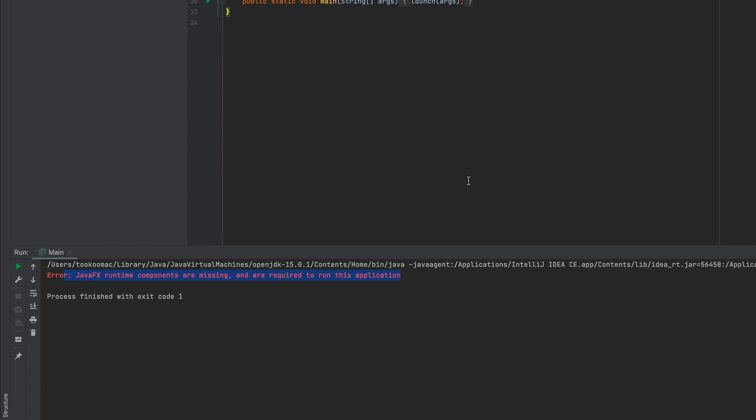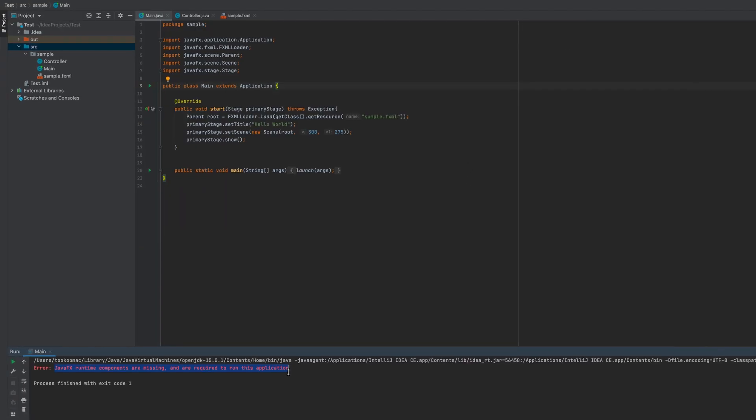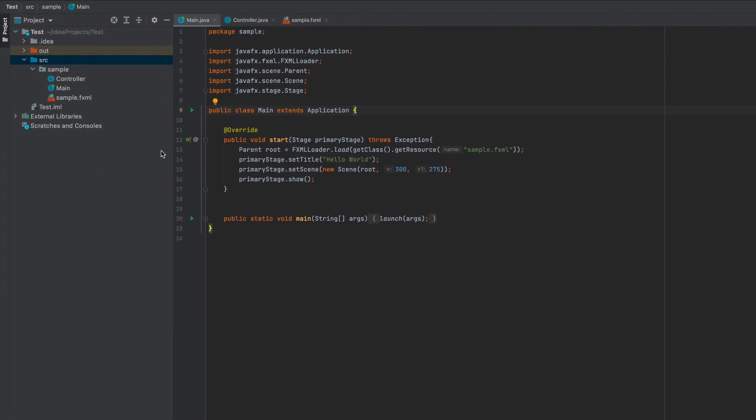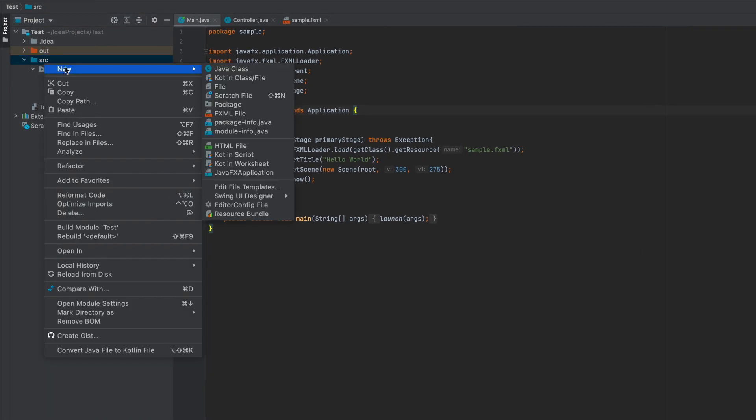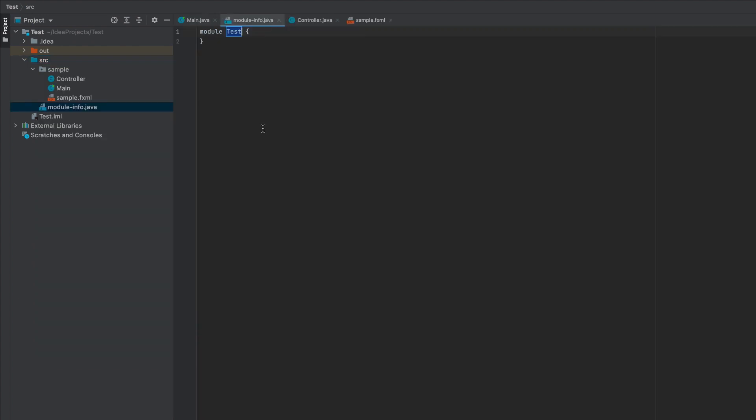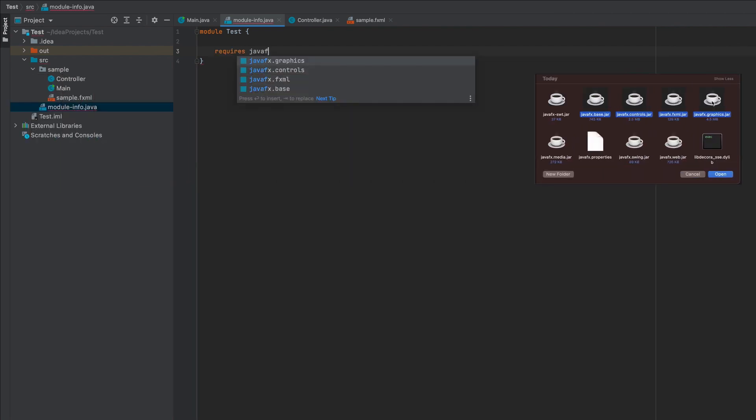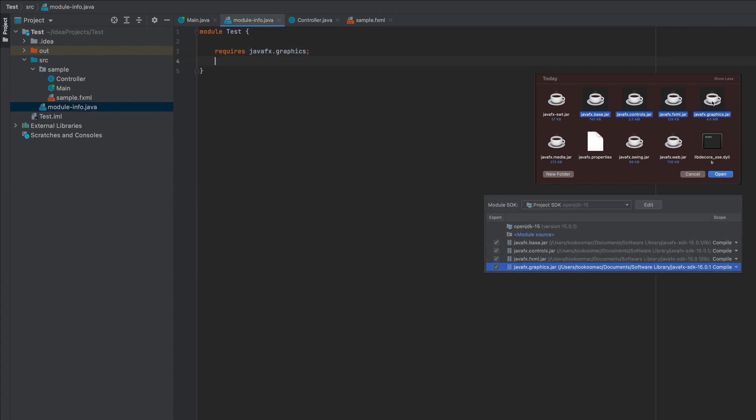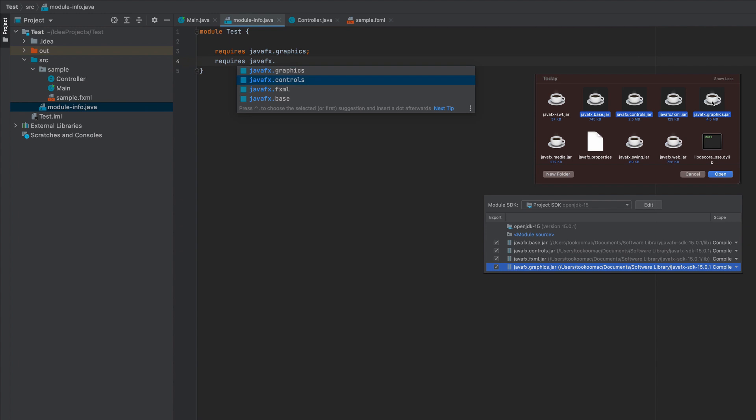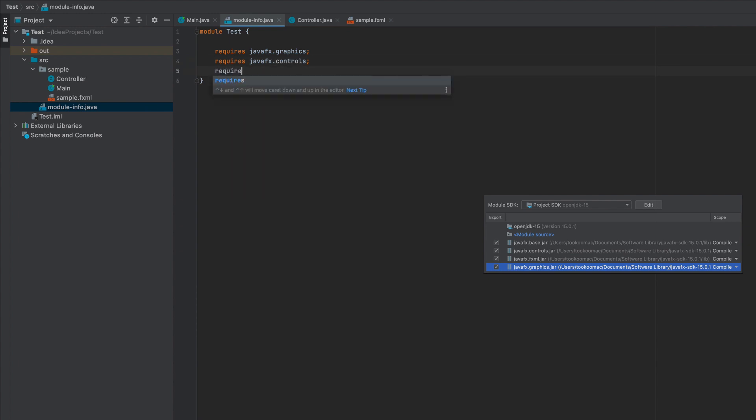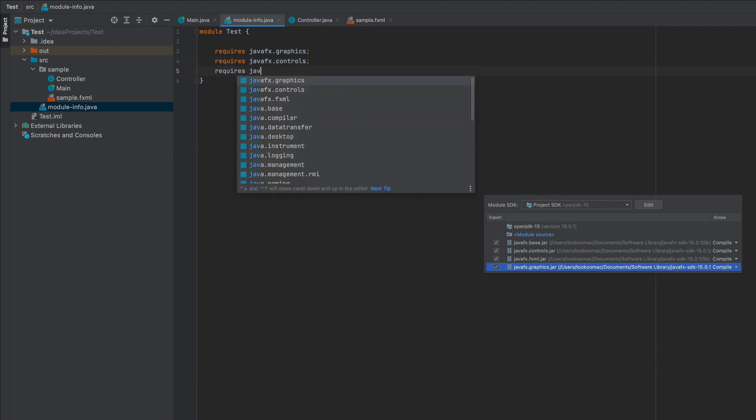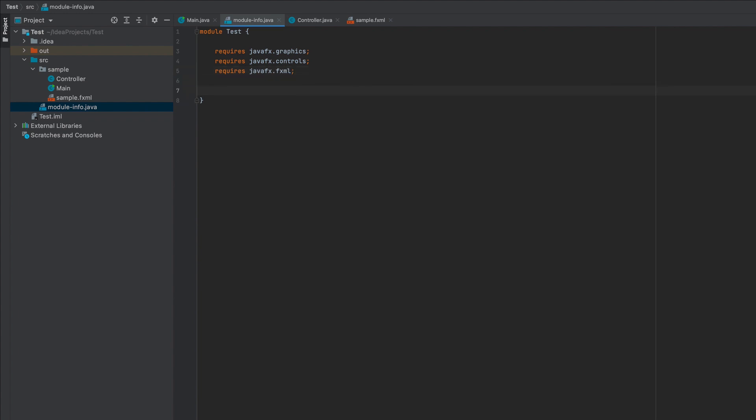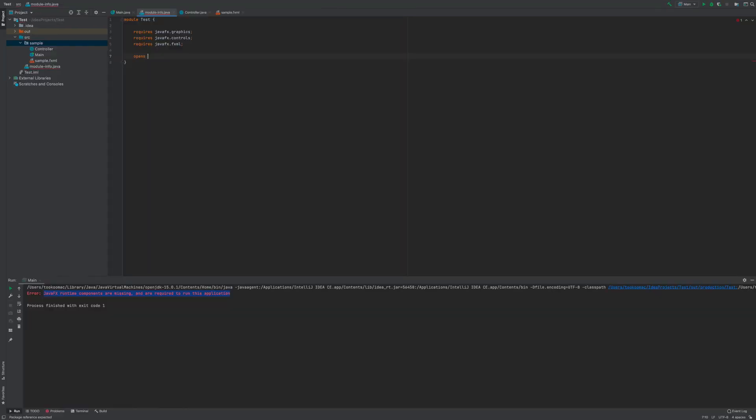One way to resolve this is to add module-info.java. So here, right click, new, module-info.java. There you go. We're going to specify what we require. Remember those jars? So we start with graphics, then controls, then FXML. This can be in any order so long you specify them here. We're going to do opens and specify the package name, which is sample.